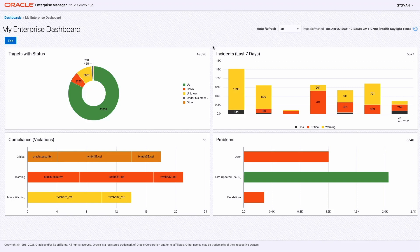That really is how simple it is for you to create dashboards. It allows you to create your own pages, essentially, and see EM data as you wish.